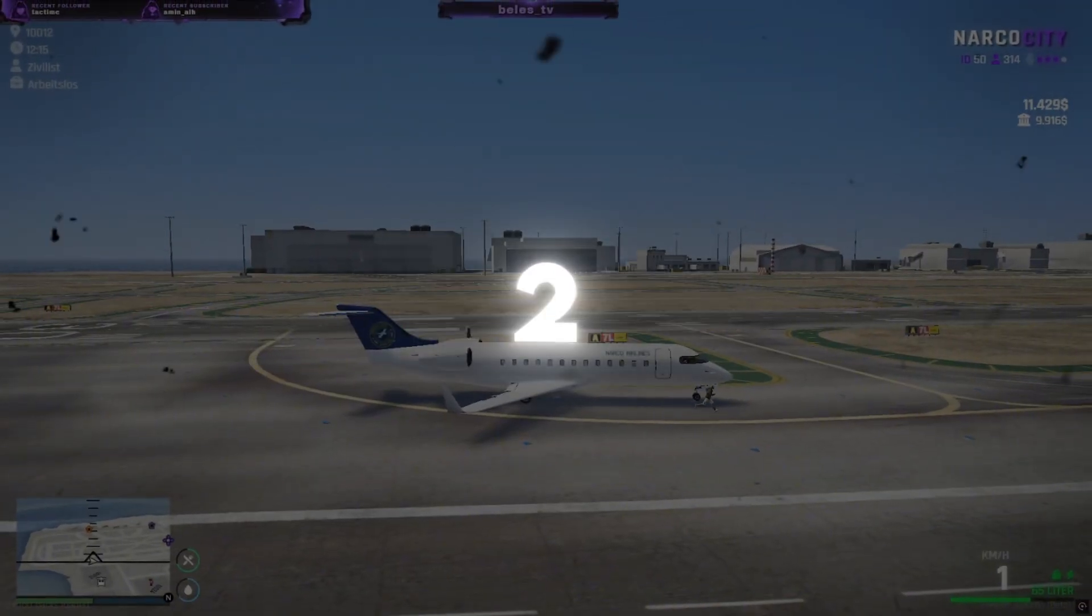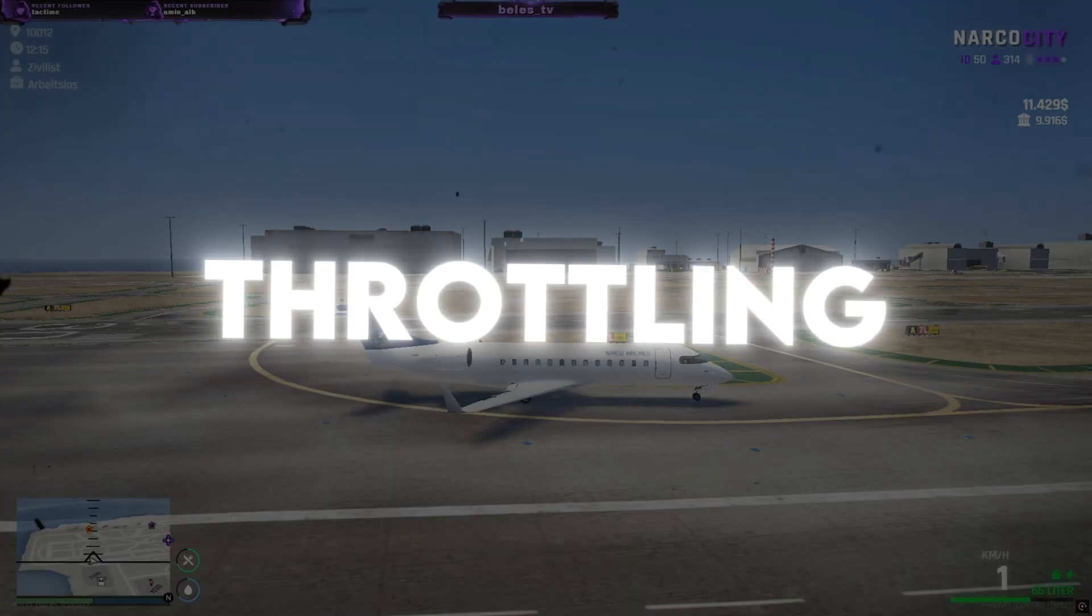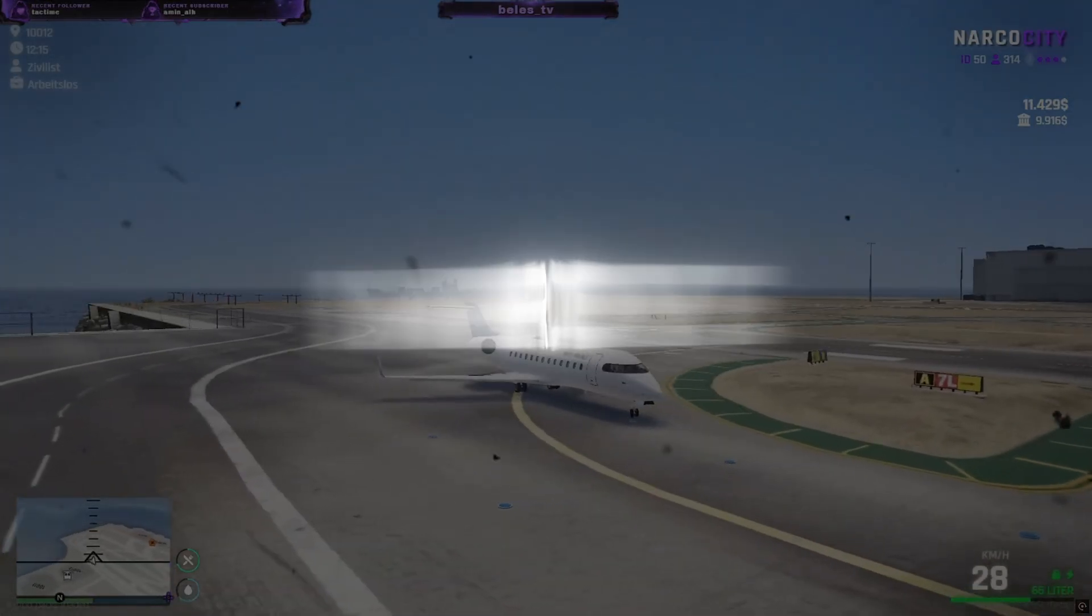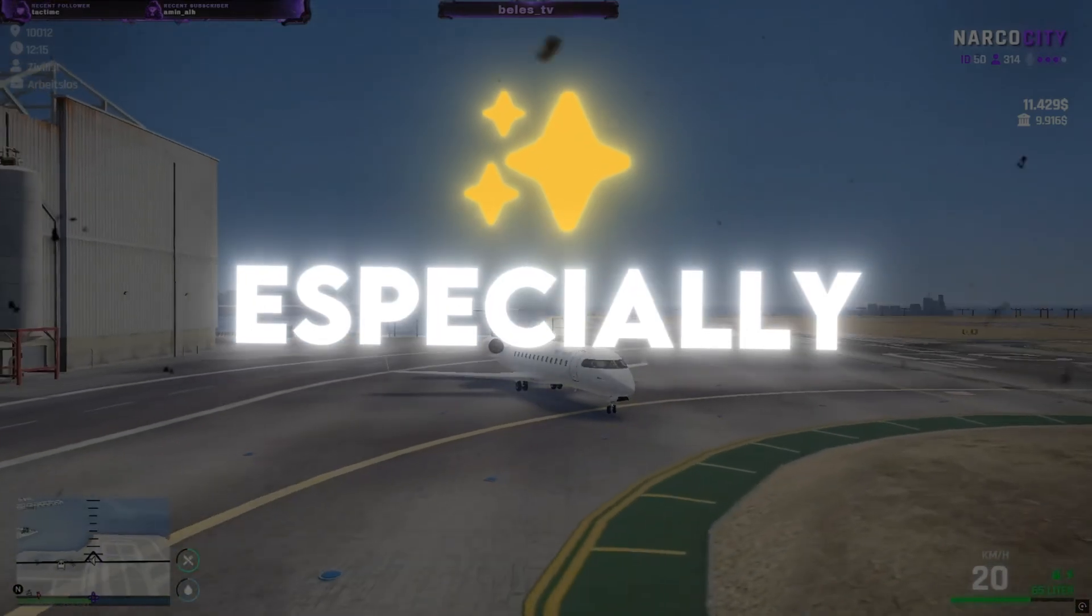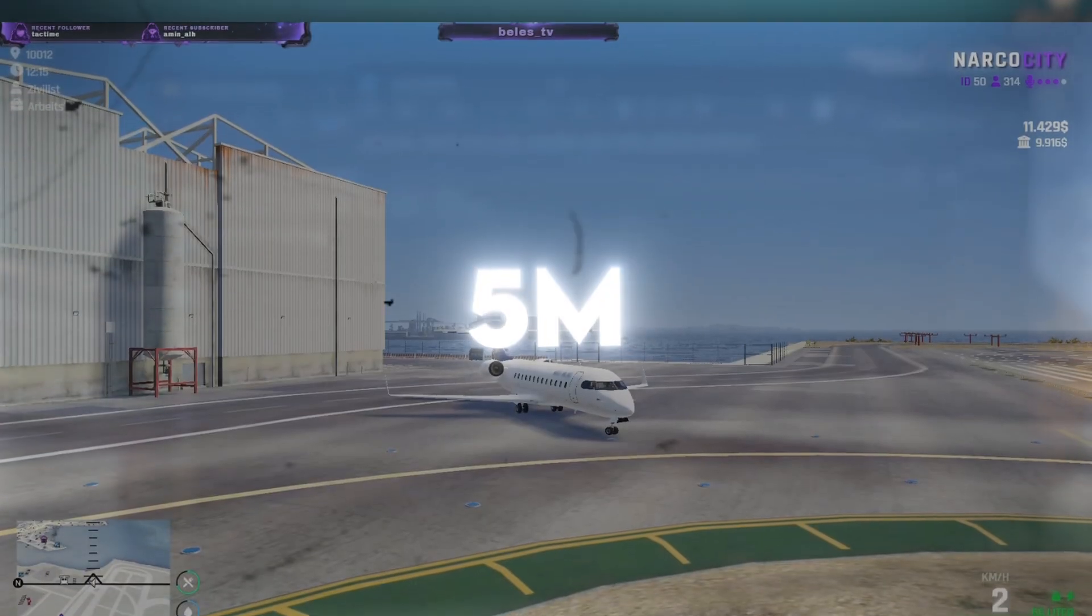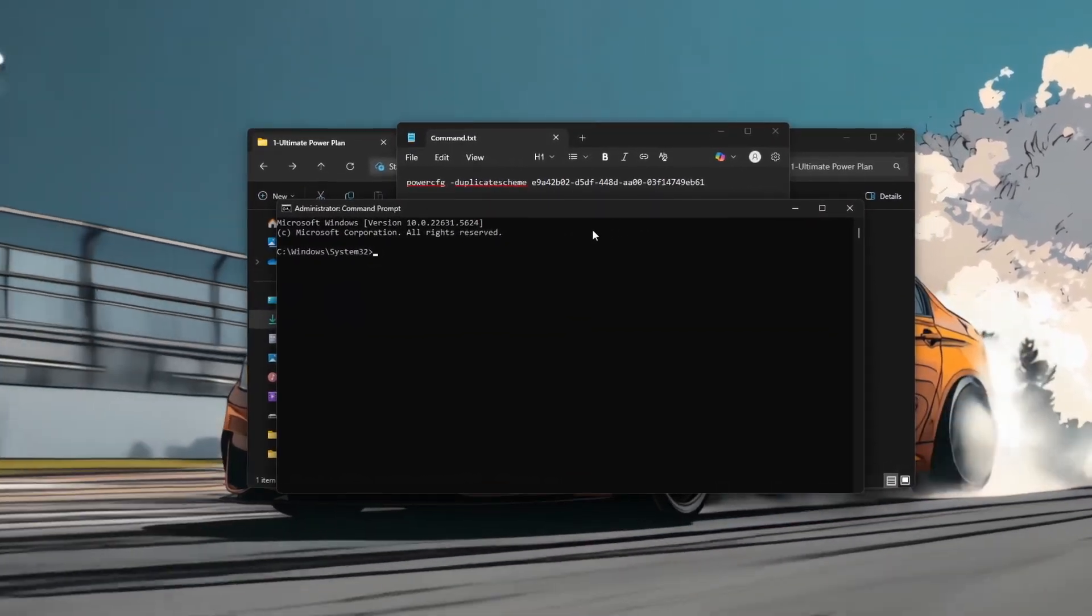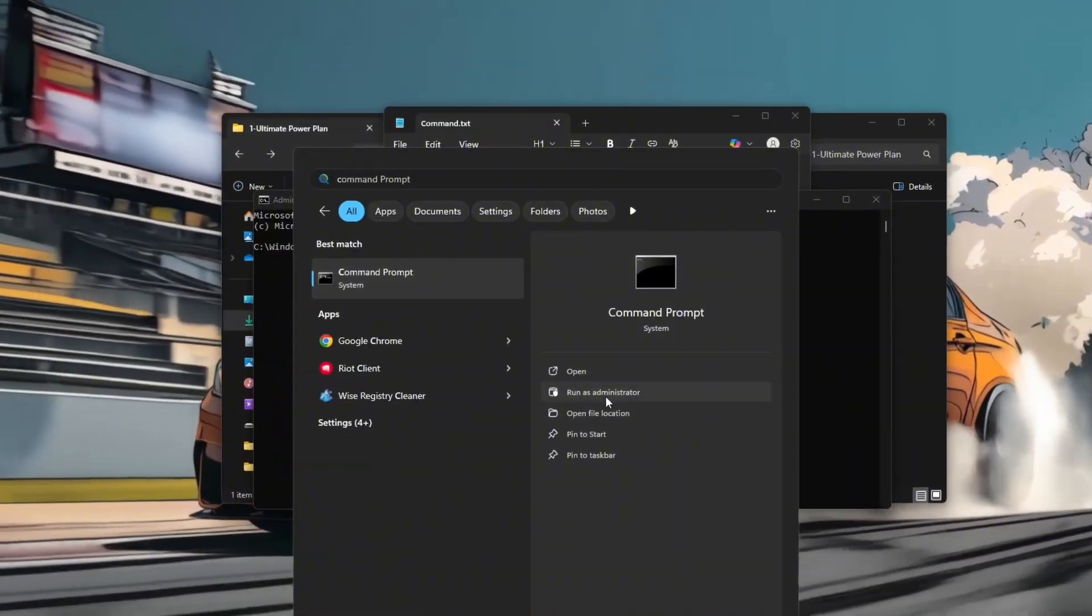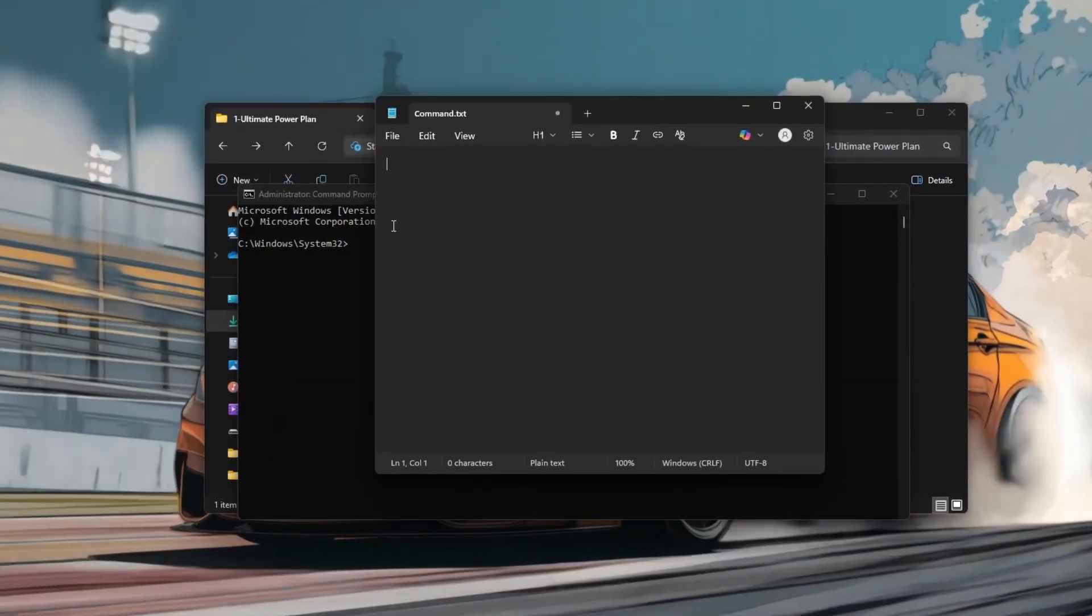Step 2. Disable power throttling and improve performance, especially on laptops or low-end PCs running 5M. Unlock the ultimate performance power plan by opening Command Prompt as administrator and entering the following command.